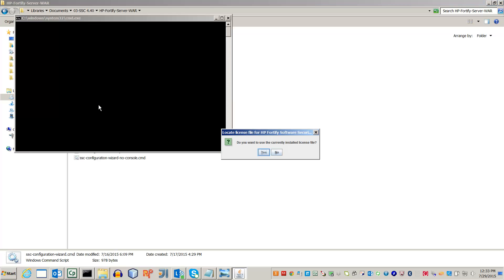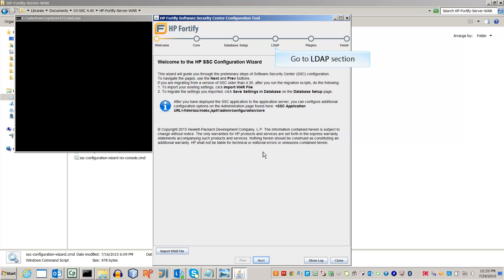Either specify the license file or use one that has already been installed. We're going to skip the other settings and head straight to the LDAP section of the wizard.